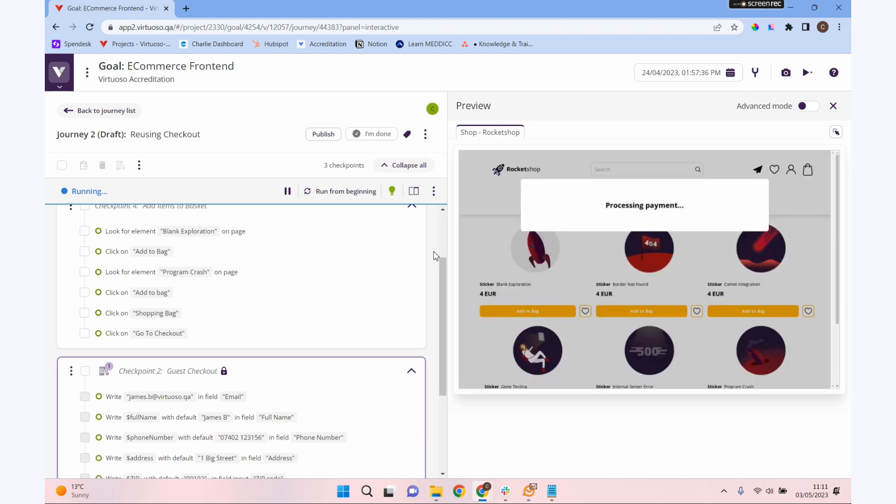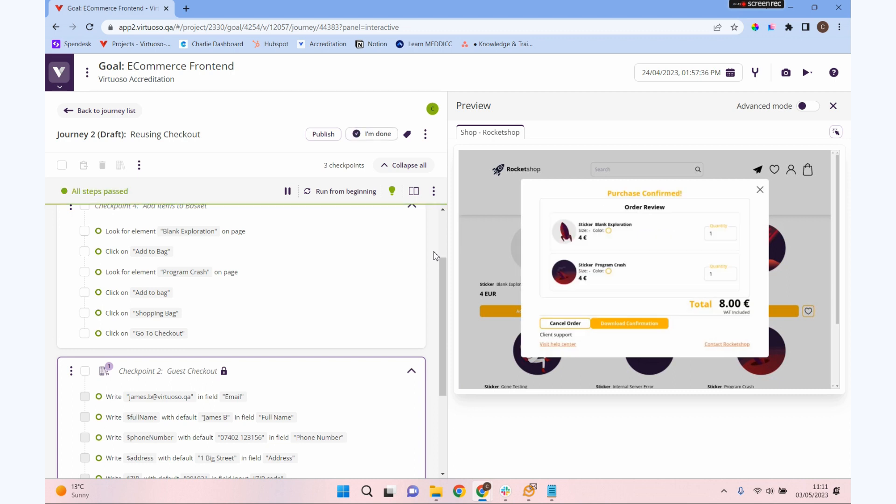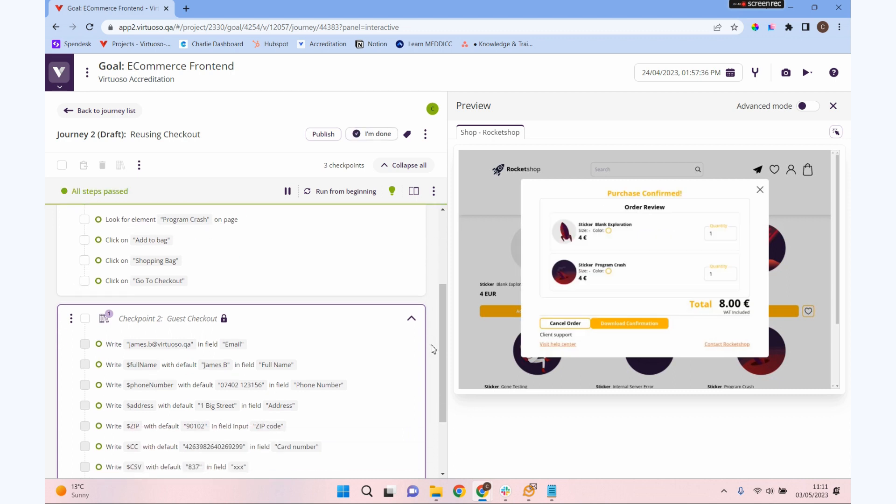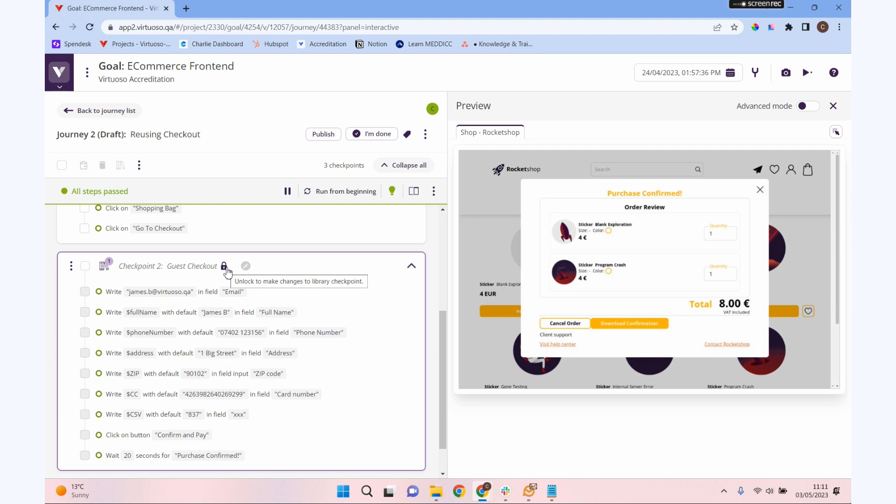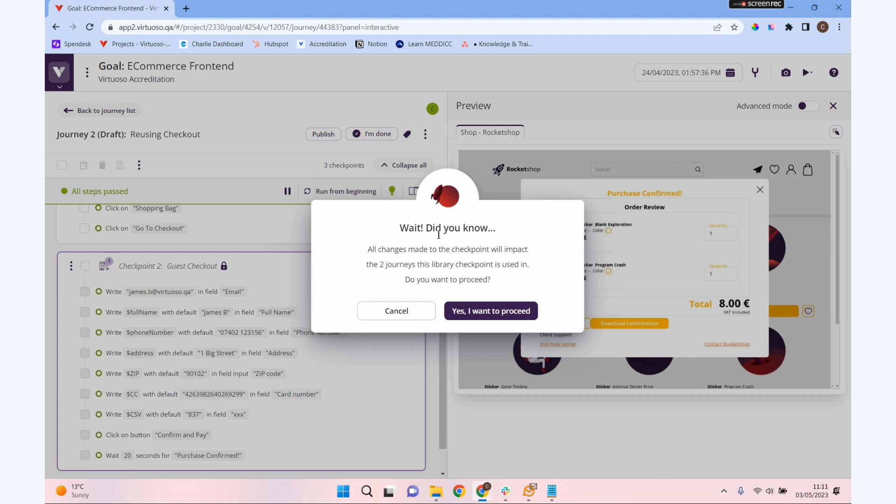If we did want to edit this checkpoint, there's two ways we can do that. If I click on the padlock icon, I can unlock the library checkpoint and that allows me to make changes to it. But when we do that, notice it says here any changes that I make to this checkpoint are going to impact all of the journeys where this checkpoint is run. So unless you're certain that you want to affect every single journey that uses this checkpoint, you need to be very cautious in making these changes.